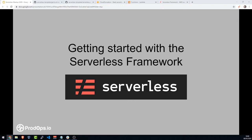Hello, everyone. Welcome to the serverless framework online meetup. This is essentially a webinar. I already delivered this exact same webinar in Hebrew, but we got some requests to deliver this webinar in English, so we're doing it in English.